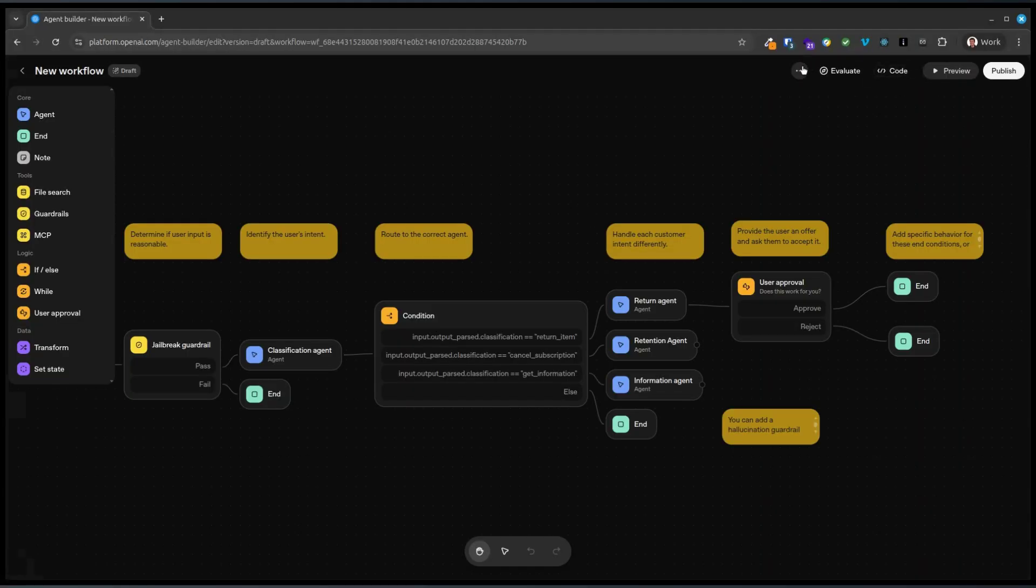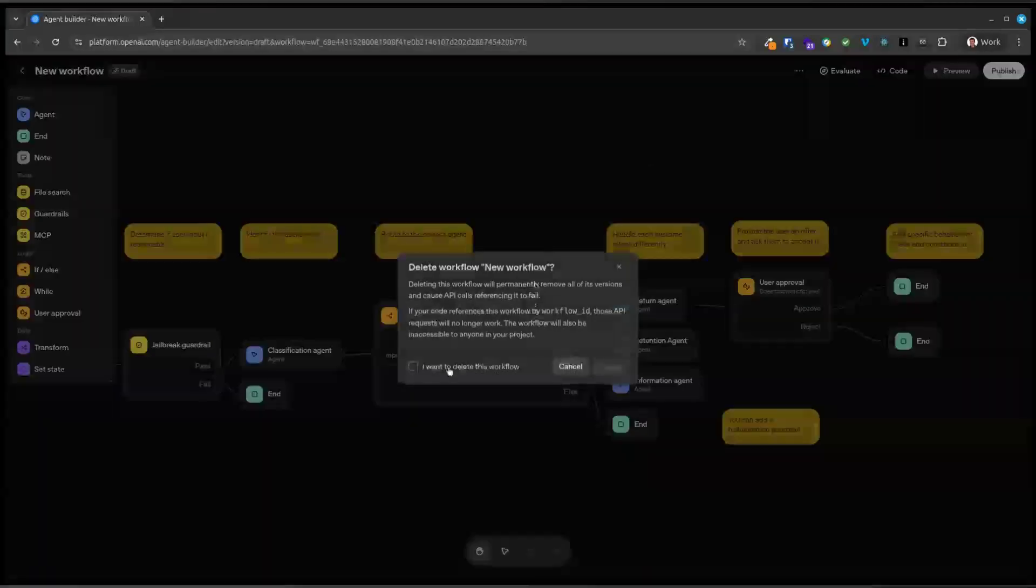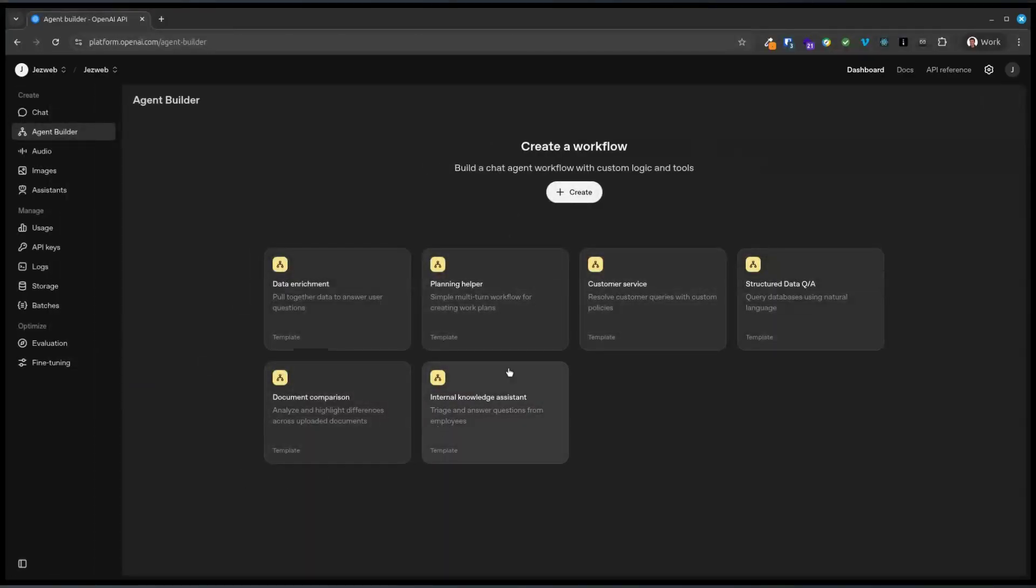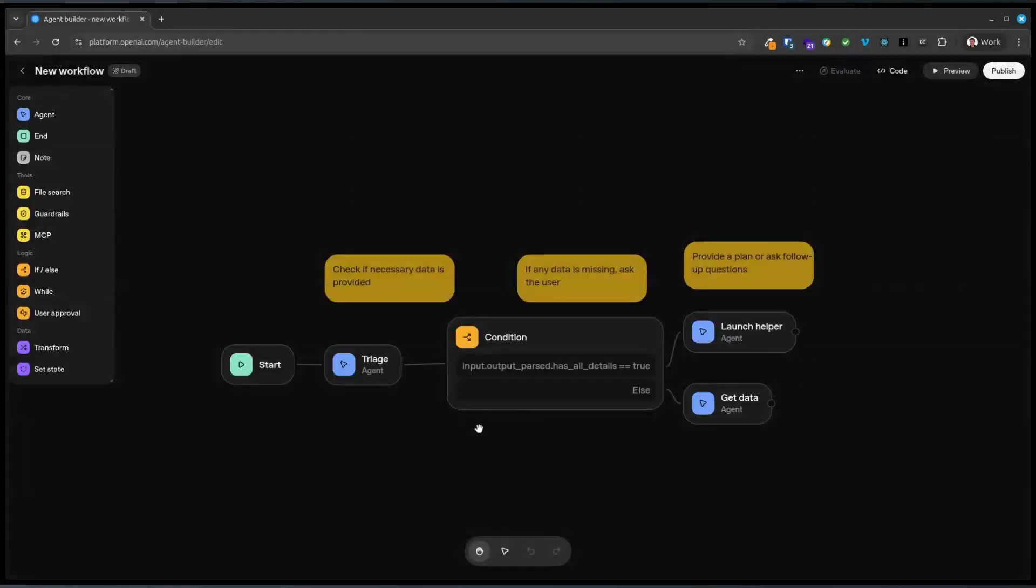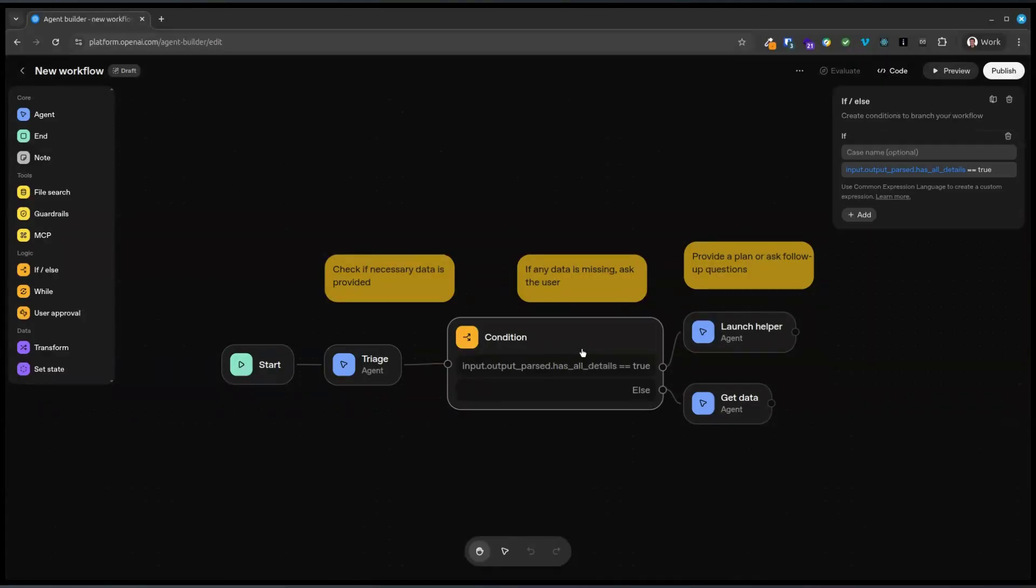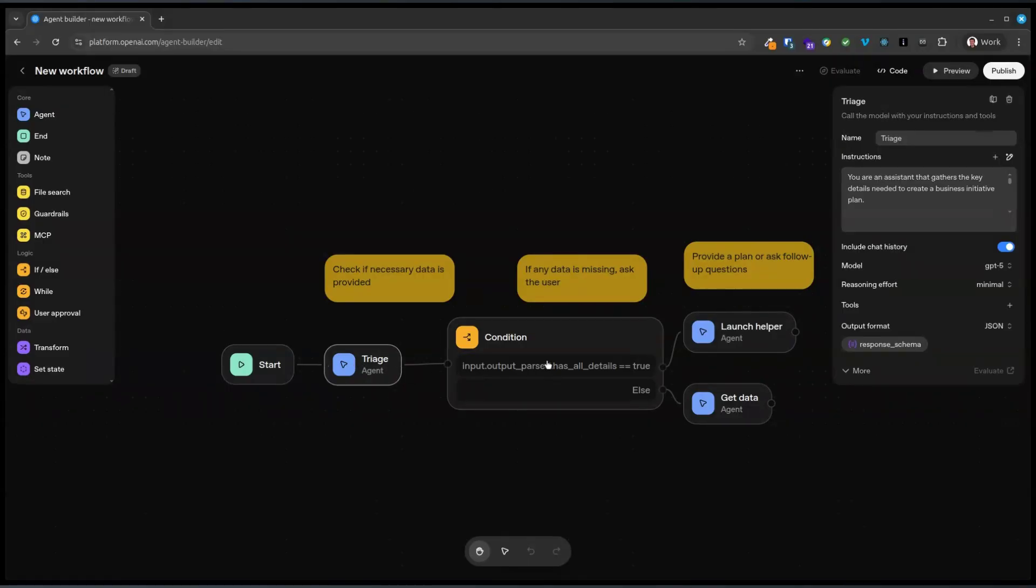Let's get rid of that. Yes, I want to delete the workflow. All right. Cool. Planning helper. Okay. Triage. You're an assistant. Gathers details. Business initiative. Create conditions to branch your workflow. Input. Input is text. Triage.